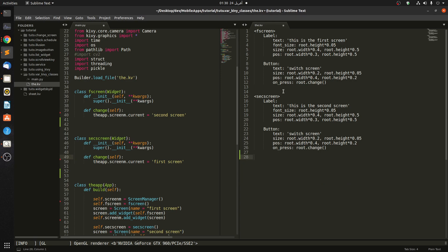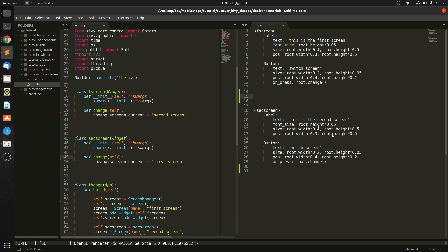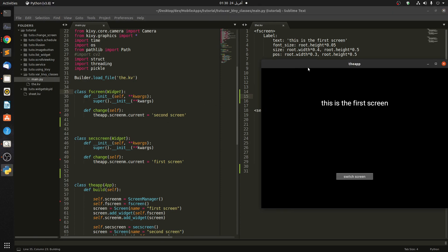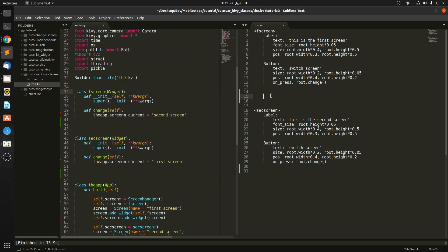Let's just get rid of this — you can find the previous video on changing screens in my channel. So now let's look at our first screen. Let's start the app so you can see what's happening. This is our first screen, and we can switch to the second screen on click of this button, and go back to the first screen when clicking on this button. So we have to define the widgets so that we could handle them from the second screen and vice versa.